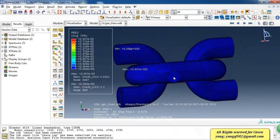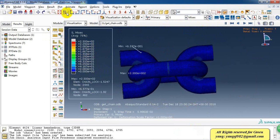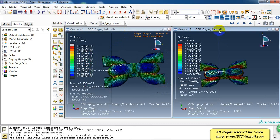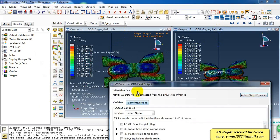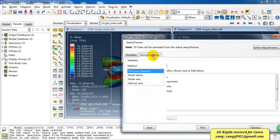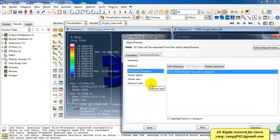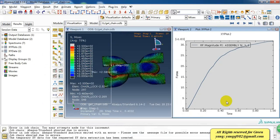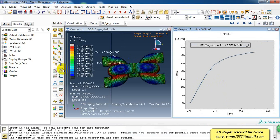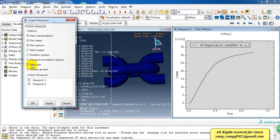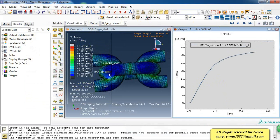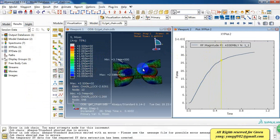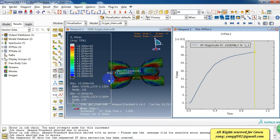We can also show the stress and the contour at the same time and link the viewport. Here is the reaction force and this is the stress distribution.